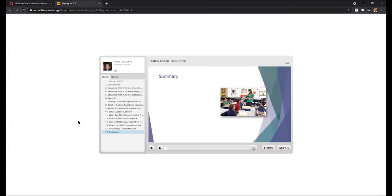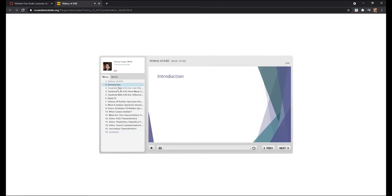An important part of the presentations is the sound. Sometimes participants have had issues with sound. If when you start playing the presentation there is no sound, what you can do is click on any menu item on the left and click the play button, or it will play automatically, and the sound will start to catch back up. Then you can return to where you left off, and that should solve the issue.